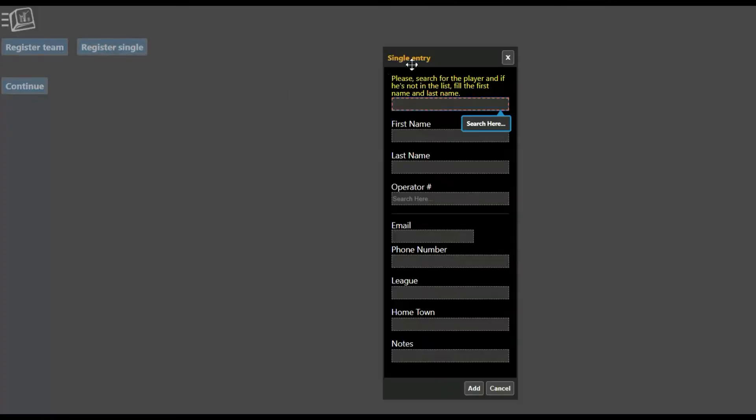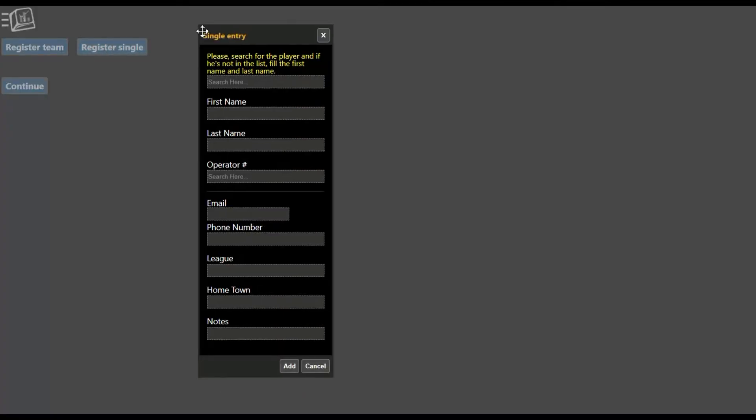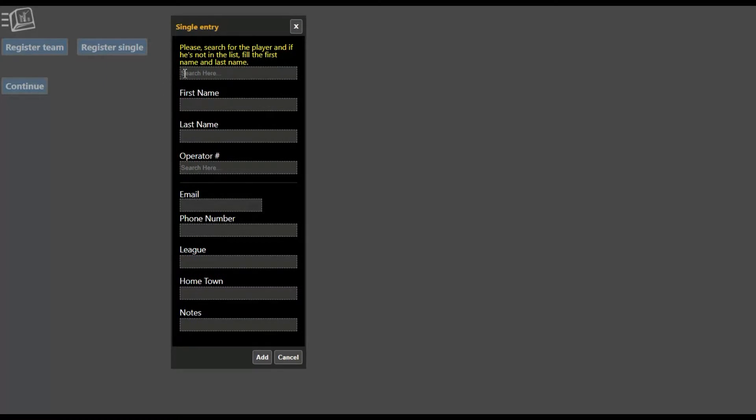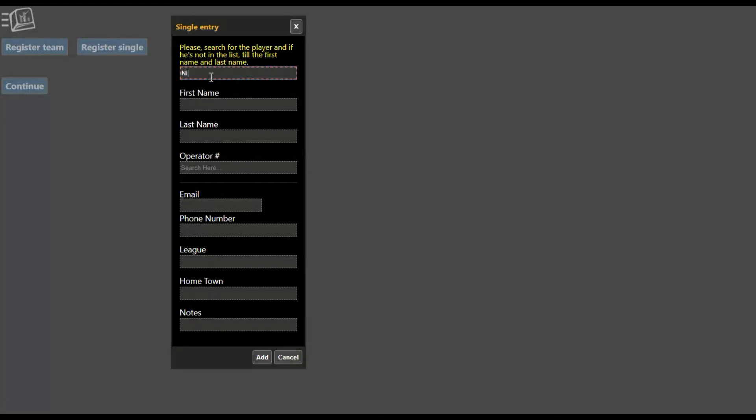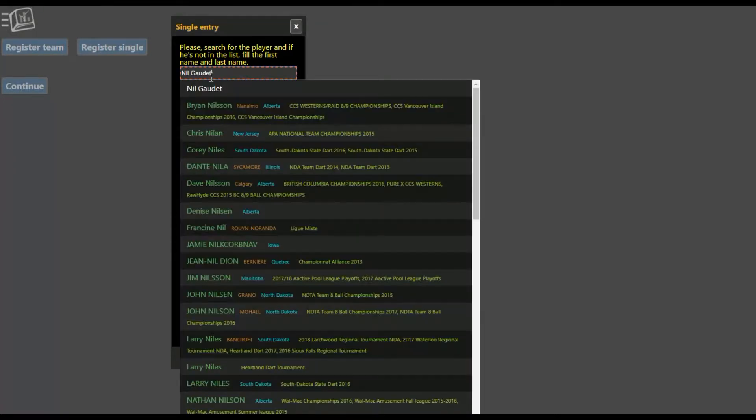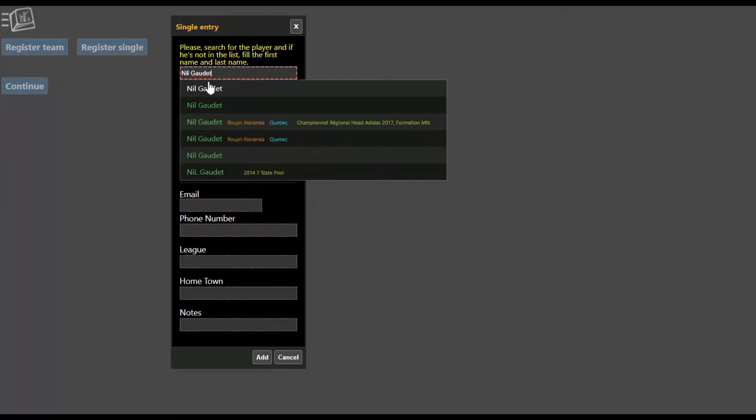You'll get to Register Team or Register Singles. I will start with Register Singles and I'm going to search for myself in the search here before I create a new player. You need to look to see if you're already on the system before creating a new one.